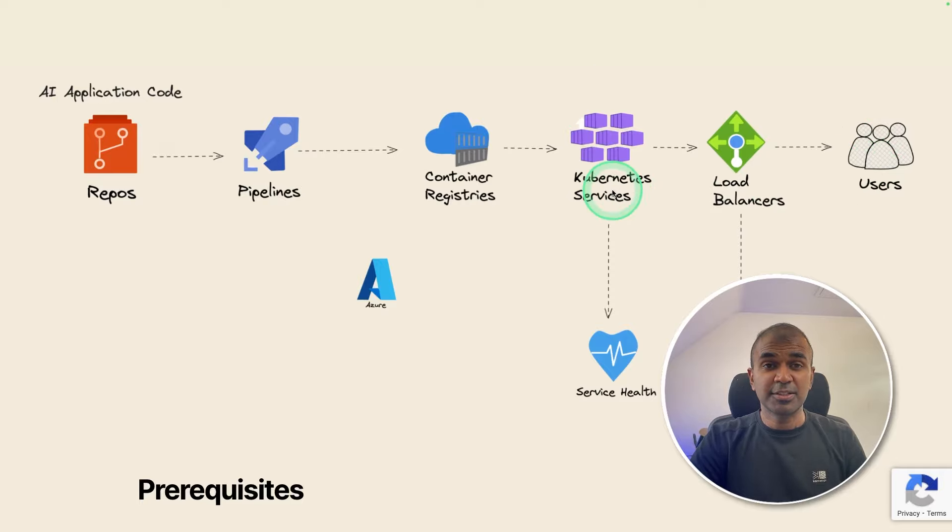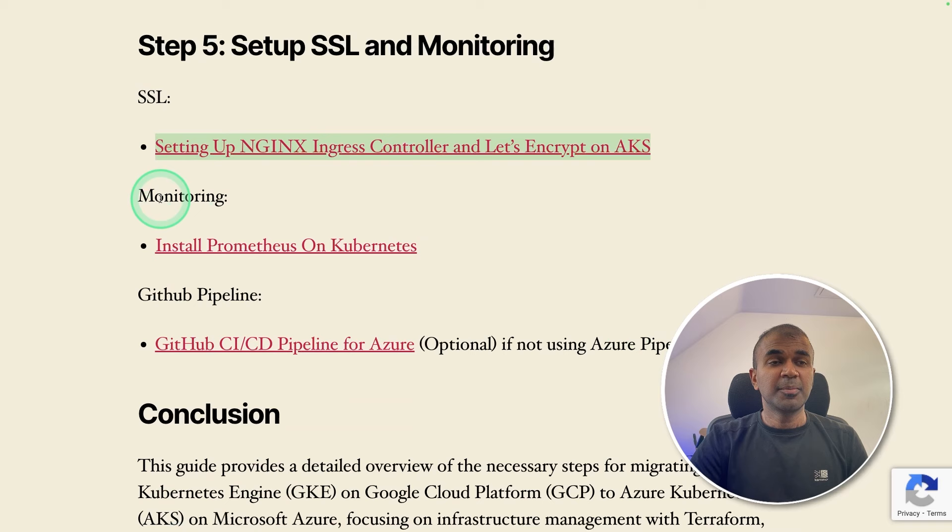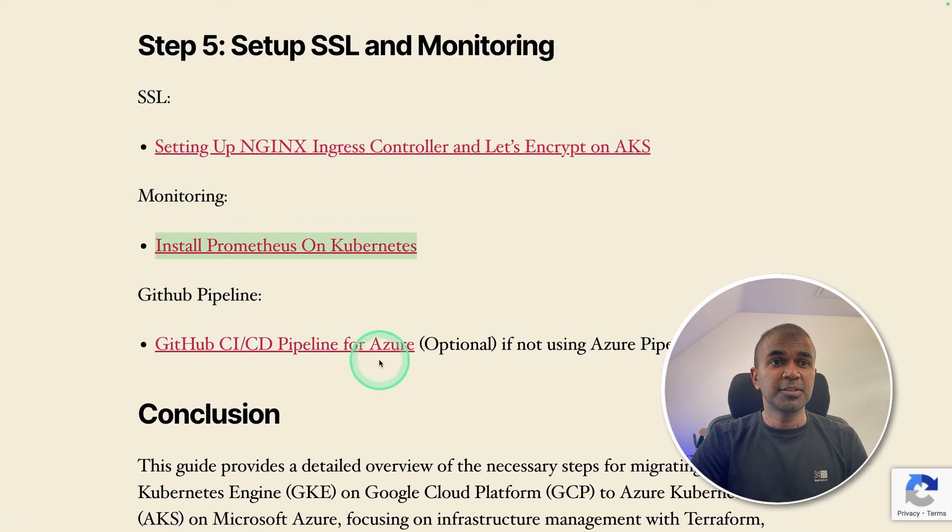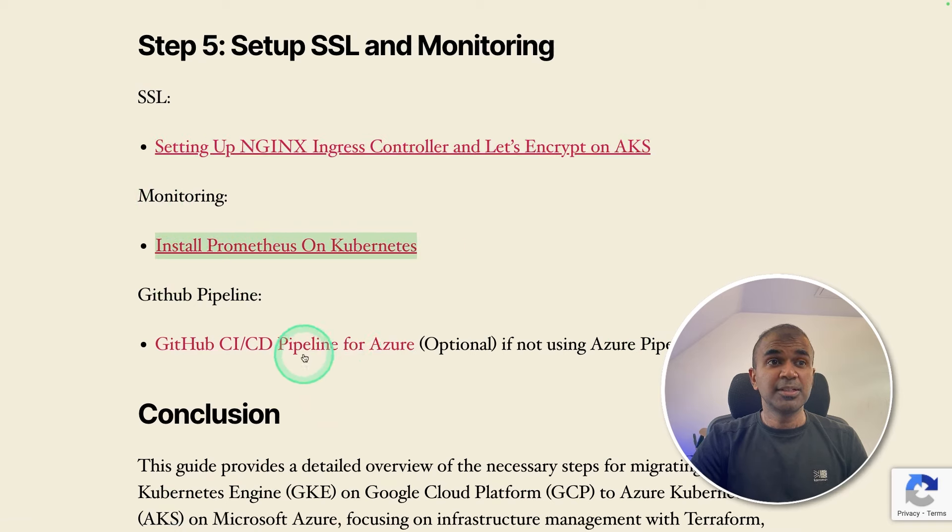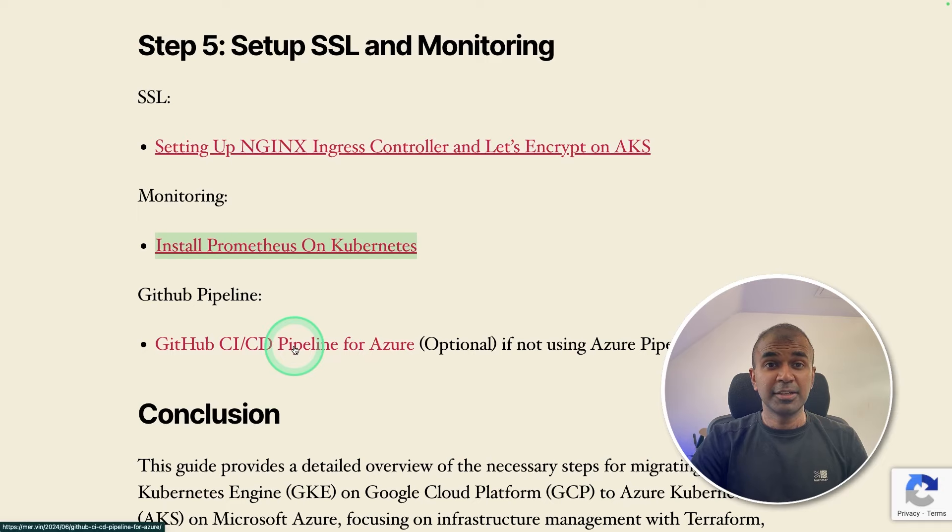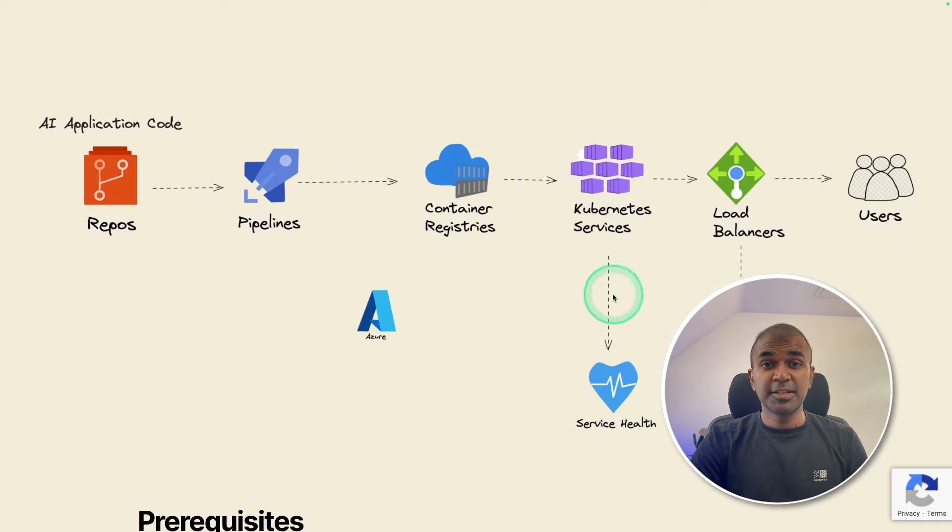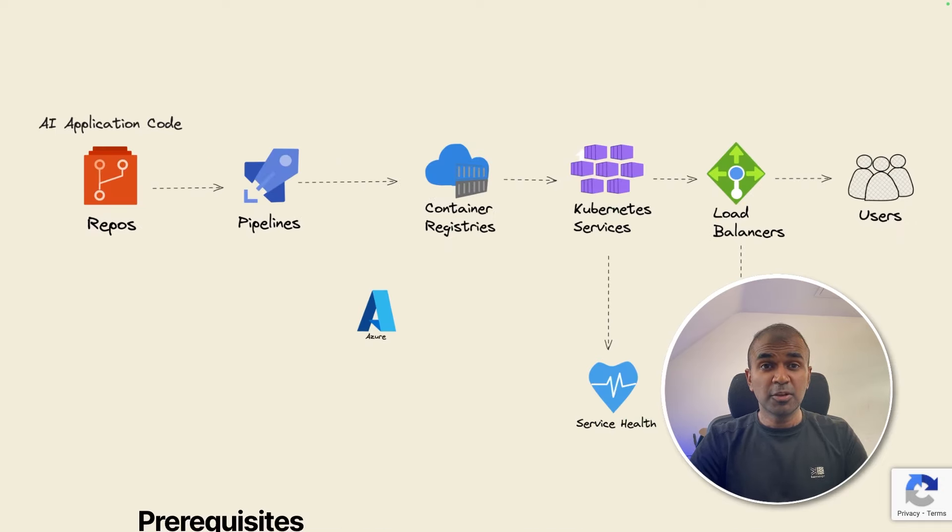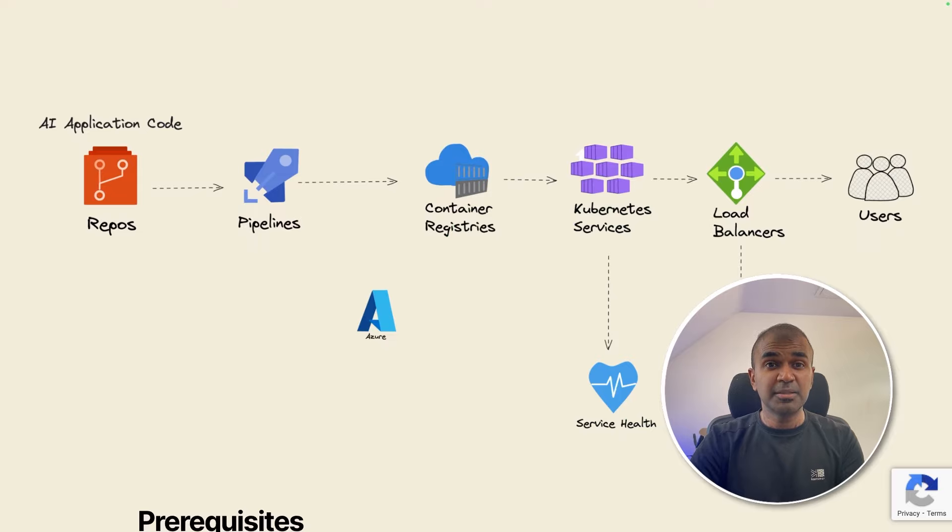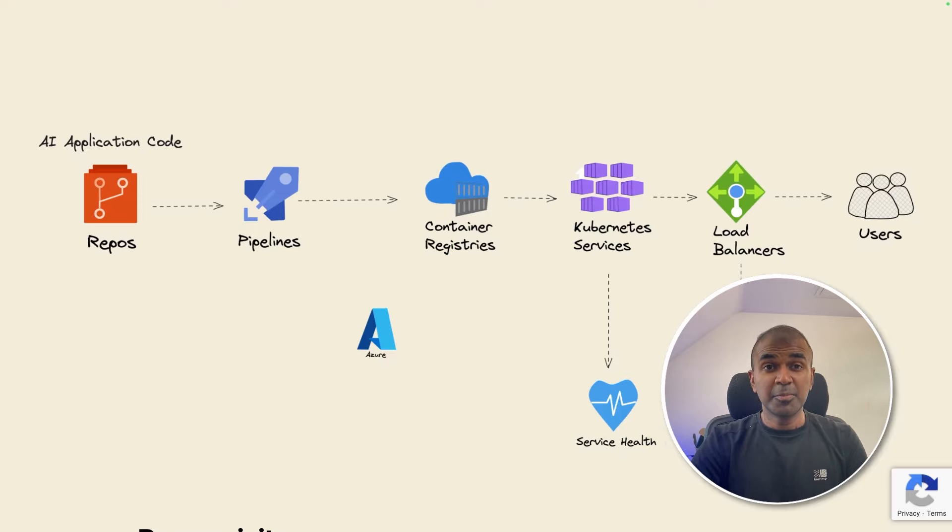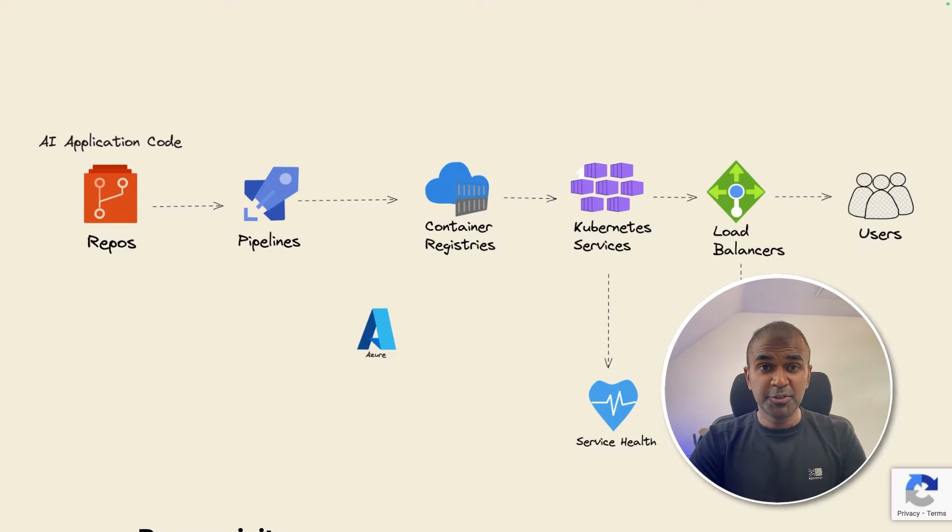I just gave you a quick overview, but you got more details on this page. And also I've linked few other resources at the bottom, such as setting up Nginx controller, Prometheus and Kubernetes. And also if you want to set up your CICD pipeline in GitHub, this is just a high level overview. Do let me know in the comments below if you want me to focus on anything specific. I'm really excited about this. I'm going to create more videos similar to this. So stay tuned. I hope you like this video. Do like, share and subscribe. And thanks for watching.